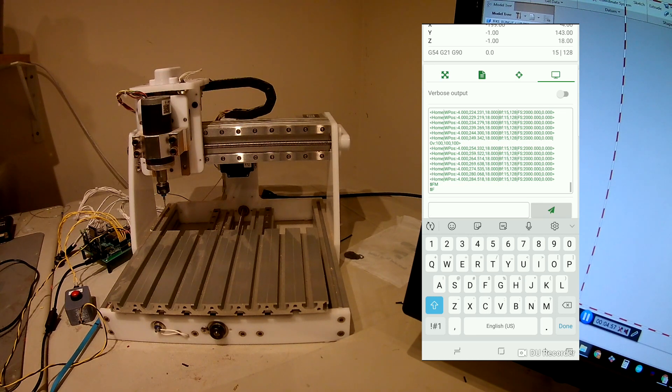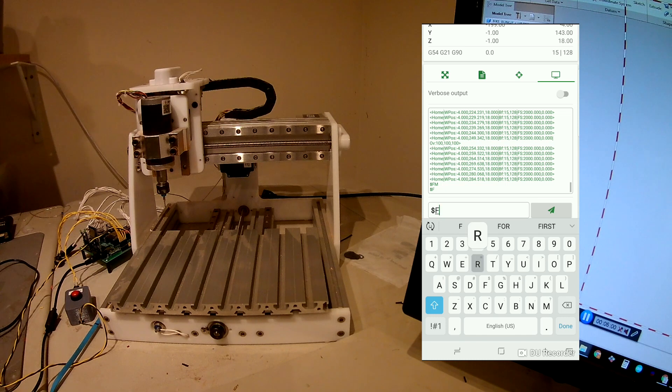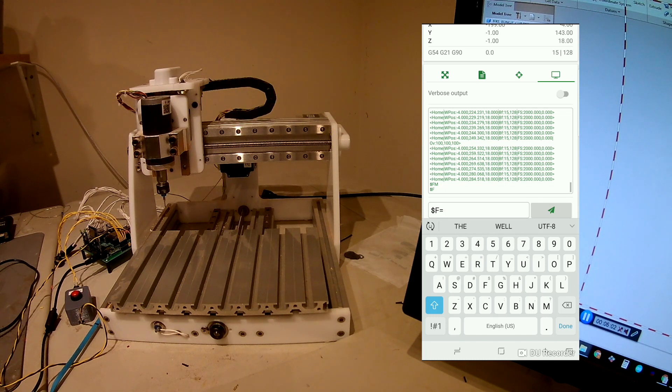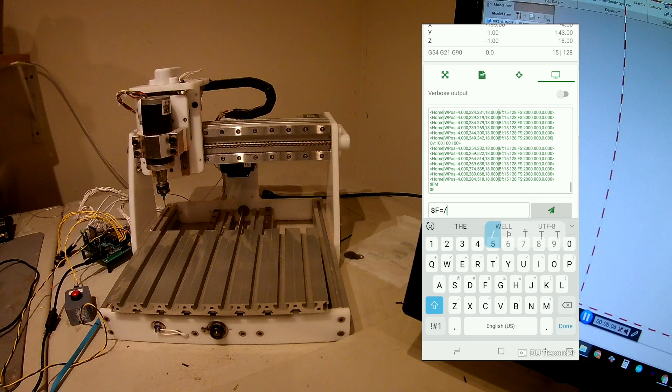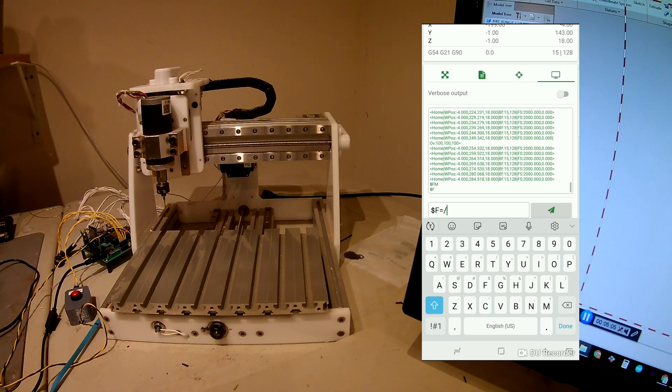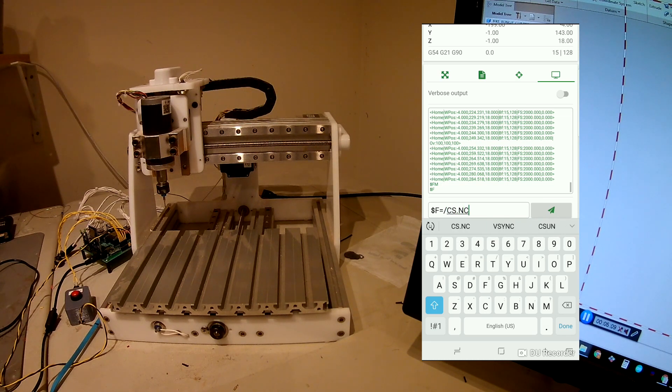But I can still send the file. $f equal cs.nc.